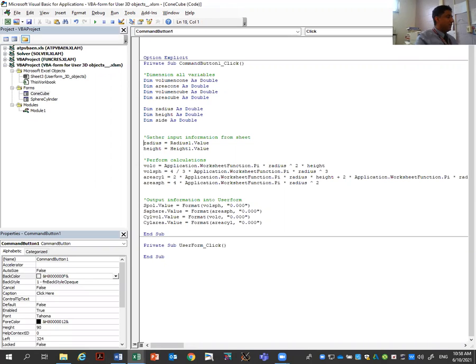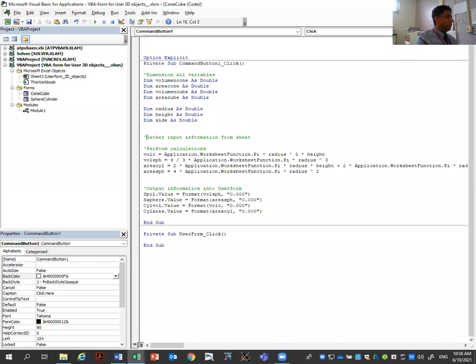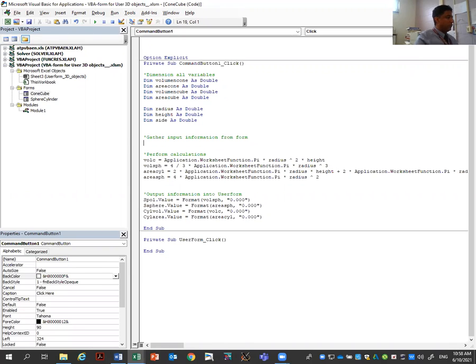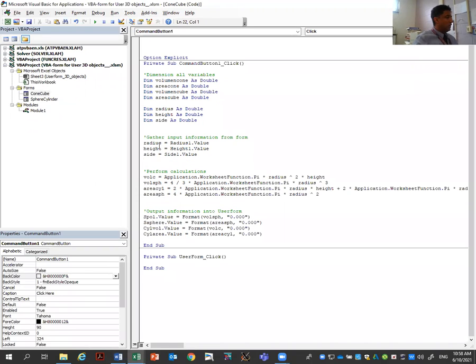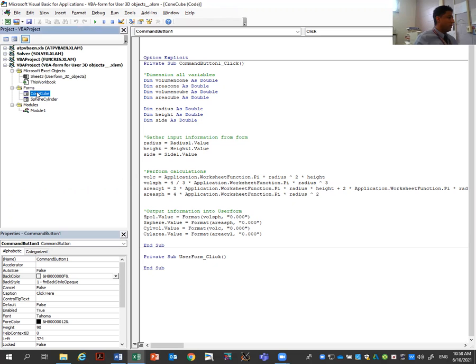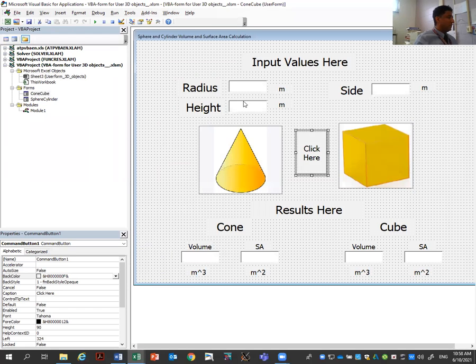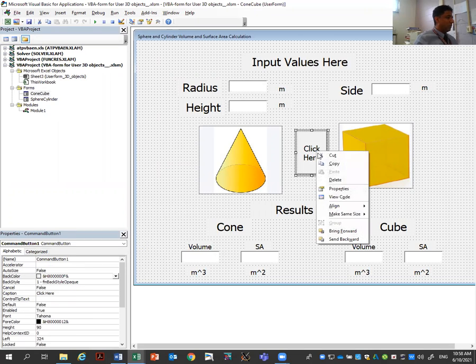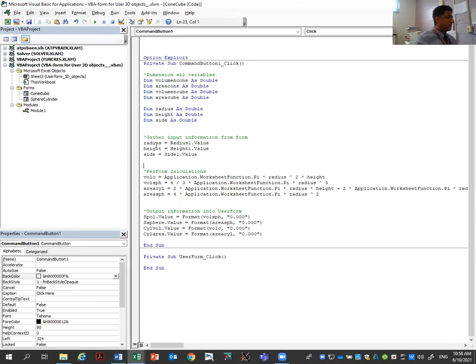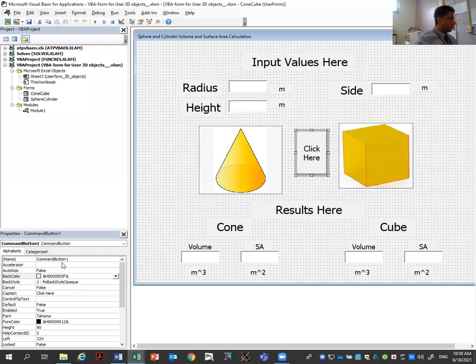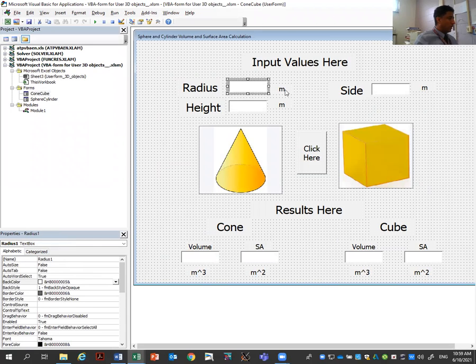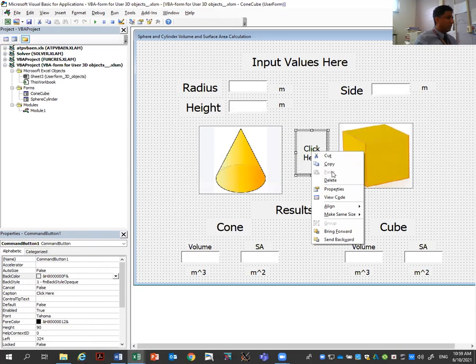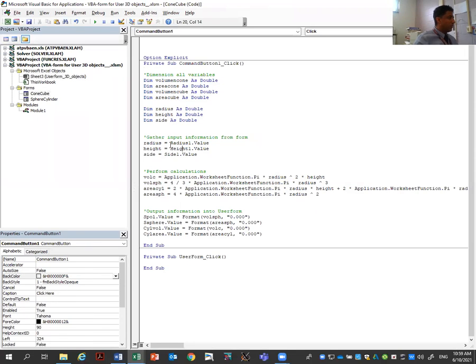Next, I need to gather the information from the form. So I'm going to use these instructions. Radius variable will be radius one. Remember this is what I have in my text box. If I go here, this text box is called radius one. So whatever the user enters here, that will be now assigned to the variable radius. So it will be radius one, value is to radius, height one value to height, side one value to side. So I'm gathering the information, the input from the form.